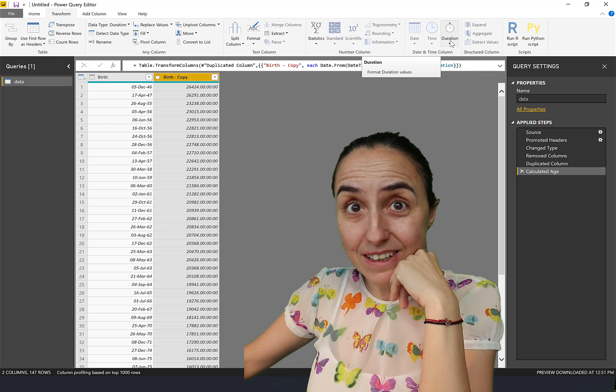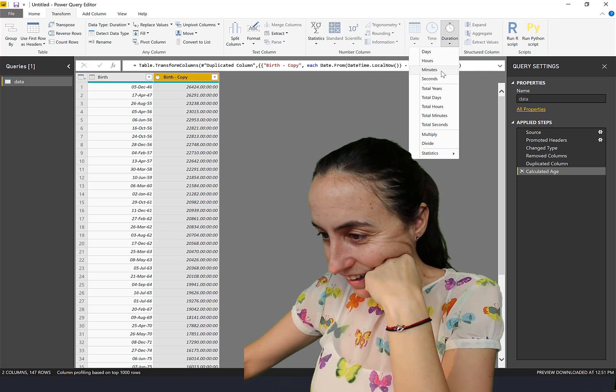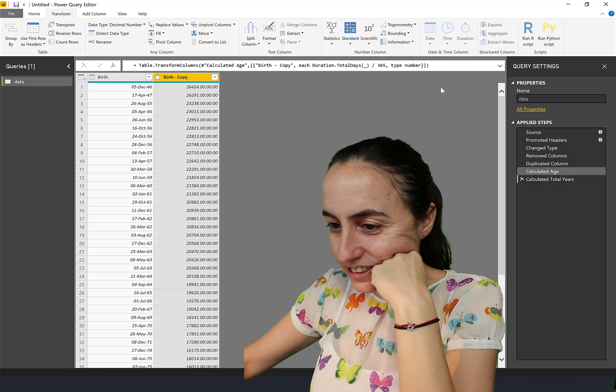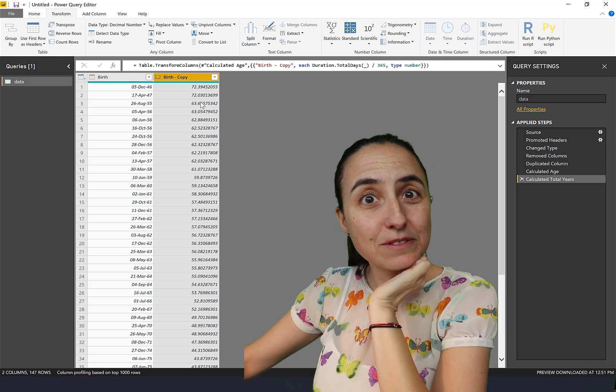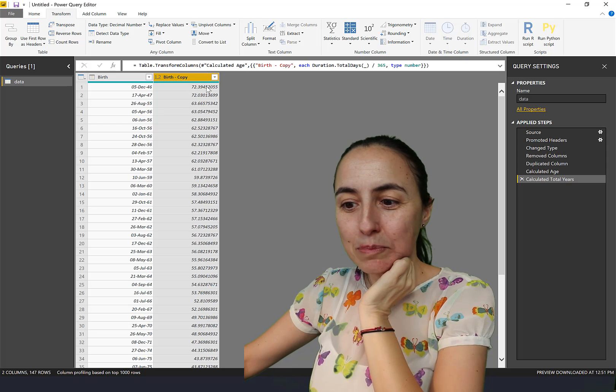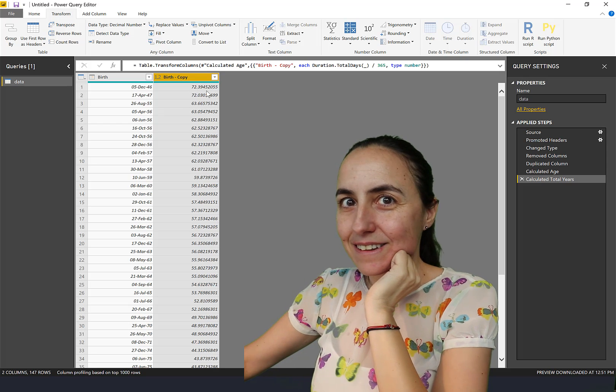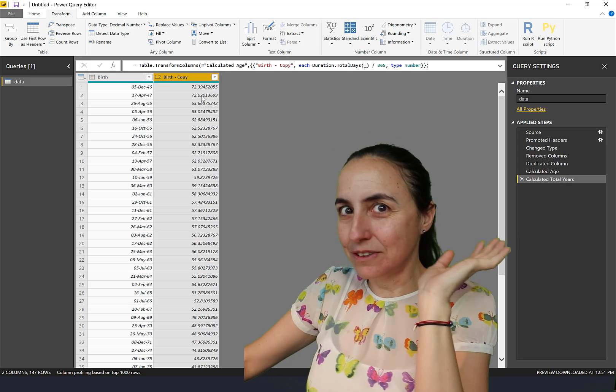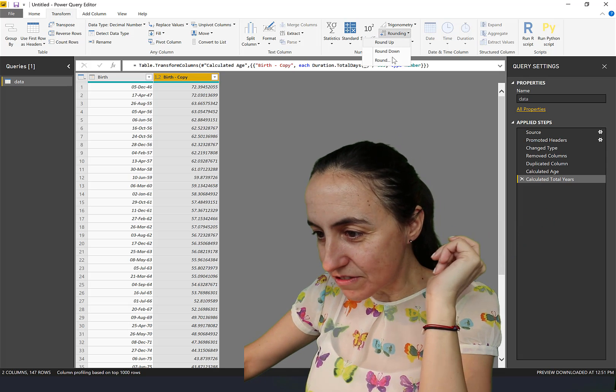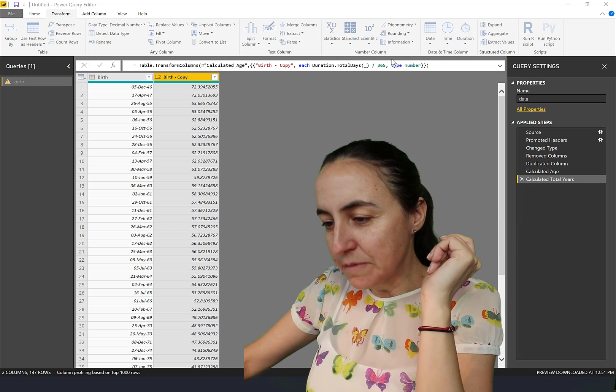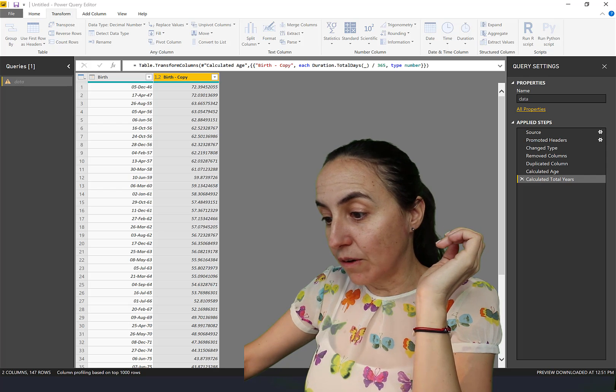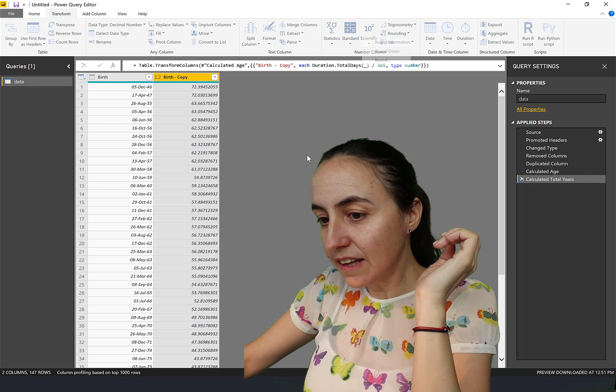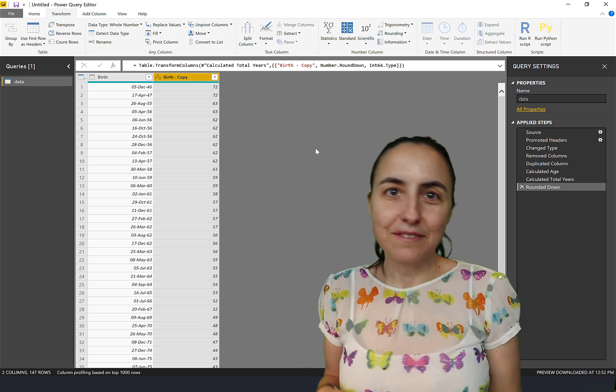Check this new button Duration, in the Total Years. This is giving us the number of years that person is, but it's giving us in decimals. Obviously it doesn't know that we're talking about age, so you go here Round, and then you round down, right?